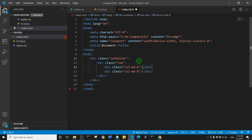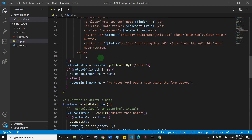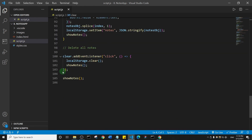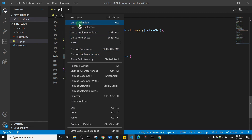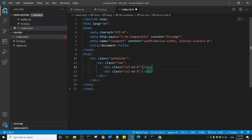The next tip is how to locate a variable definition. I'll bring up a JavaScript file — about 105 lines long. I have a 'clear' variable used in an event listener. To find where it was defined, simply right-click on 'clear' and select 'Go to Definition', and it will jump directly to where that variable was defined. This saves a lot of time scrolling up and down your file.